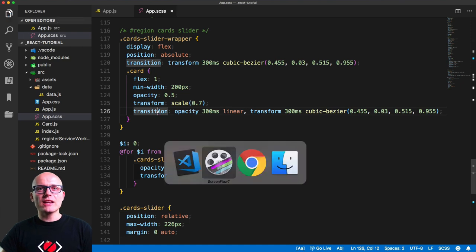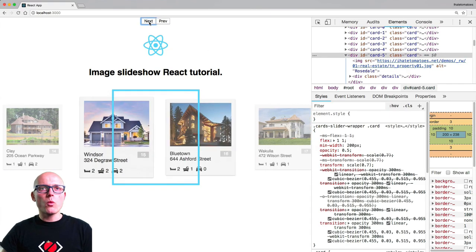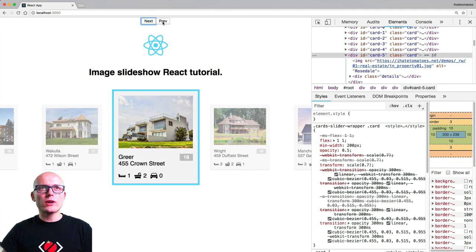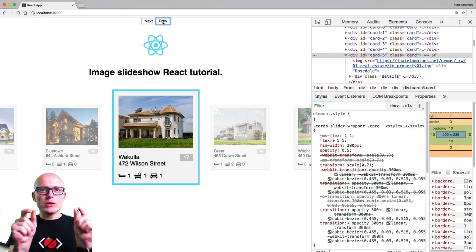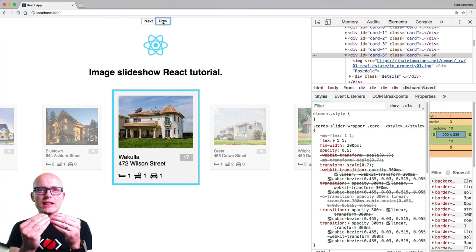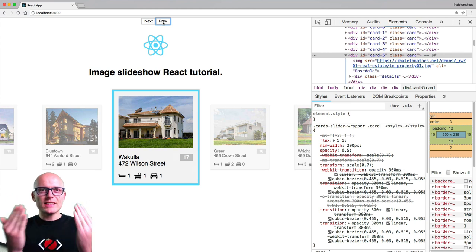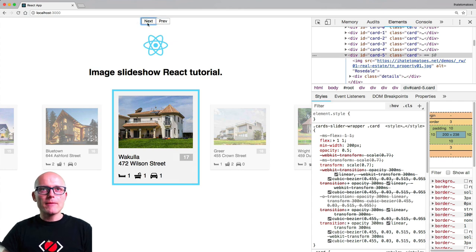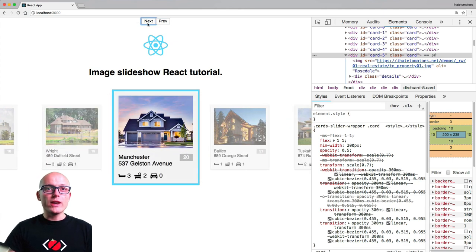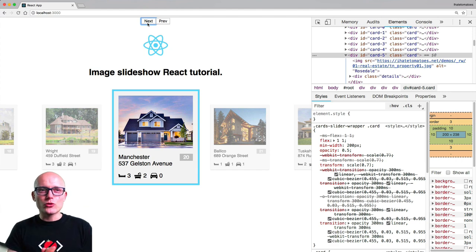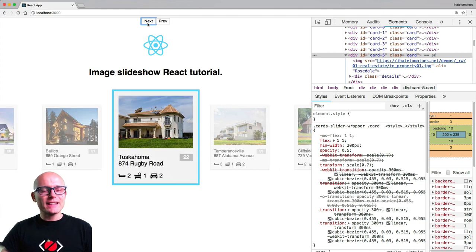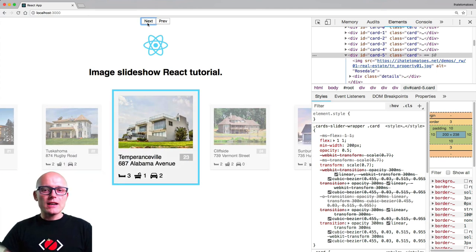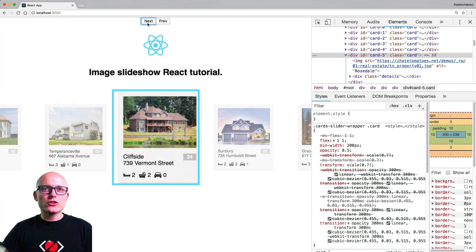As you can see, it looks pretty cool. We didn't have to adjust any margins or spacing between cards because we're only scaling them down — they still sit next to each other naturally. Scaling down the inactive cards creates the appearance of extra spacing around the active one, without any actual layout changes. CSS scaling is very powerful that way.